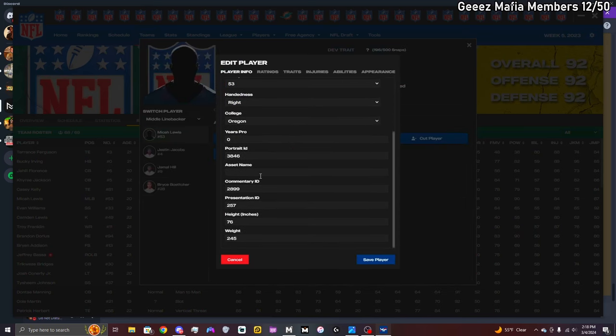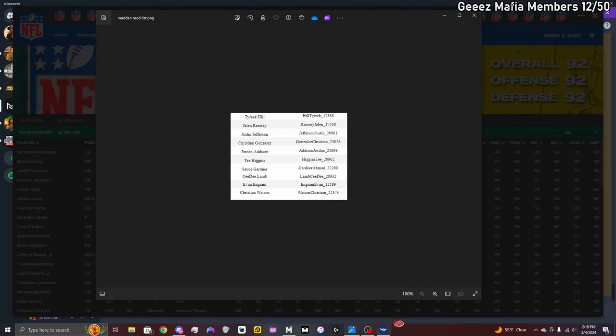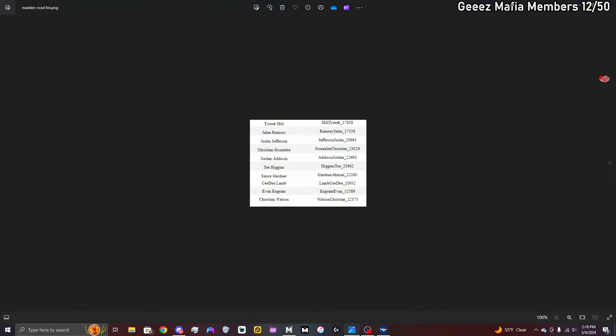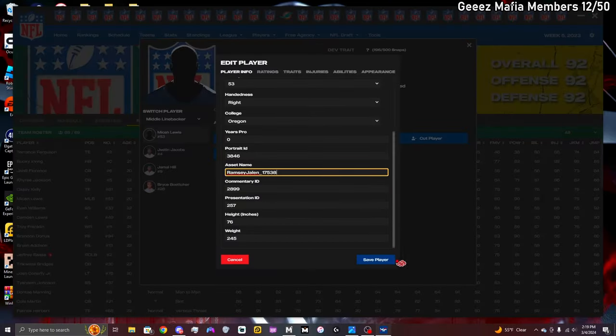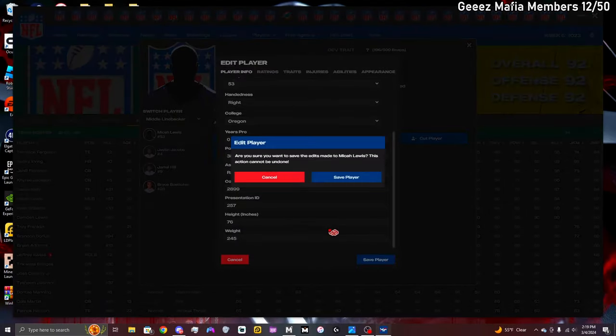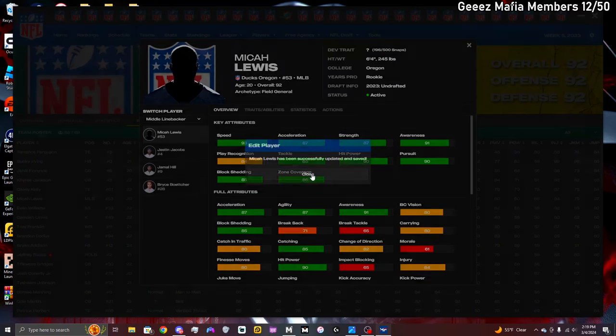The thing you're gonna be changing is the Asset Name. You're really gonna need this right here, these are the assets I have. I don't know if there's more, but these are the ones I have right now. You can go ahead and screenshot this. The player I'm gonna make my player as is Jalen Ramsey, so Jalen Ramsey is ramsey_jalen_underscore_17538. That's what you're gonna use right there. You're gonna press Save Player and then he's gonna be updated.